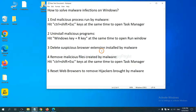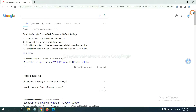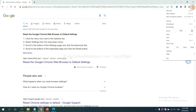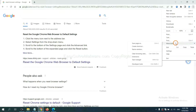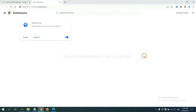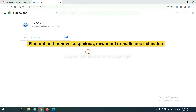Next, we need to delete suspicious browser extensions installed by malware. On Google Chrome, click the menu button, select More Tools, and click Extensions. Now find the suspicious or dangerous extension and click Remove.